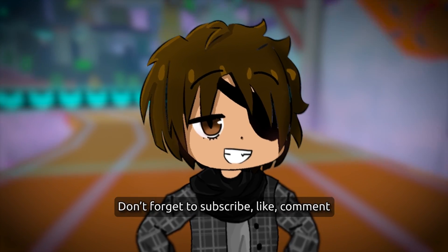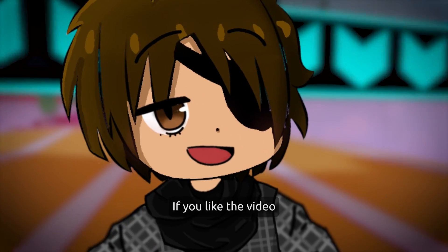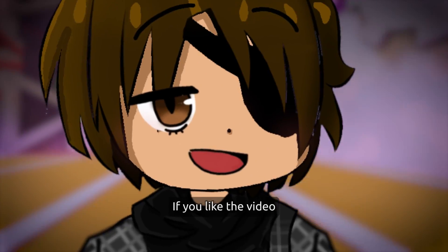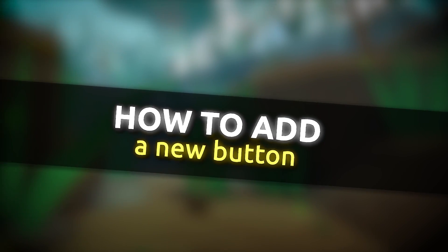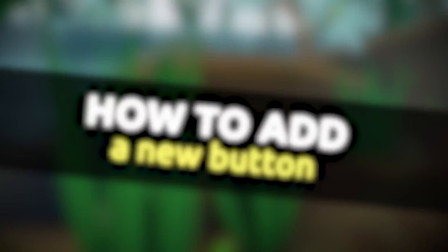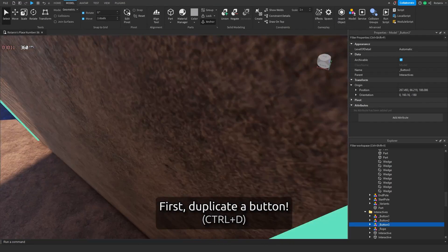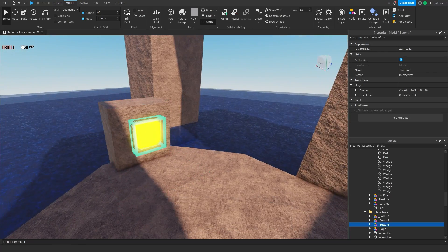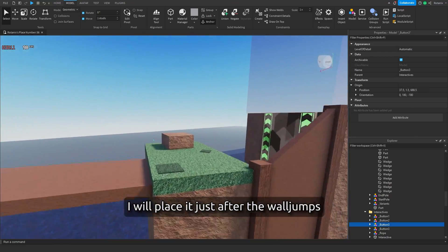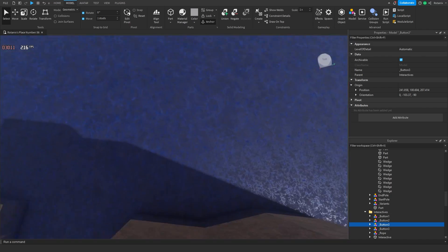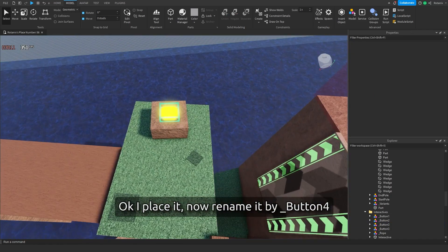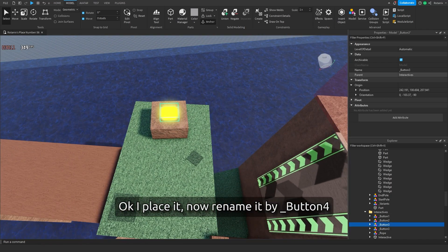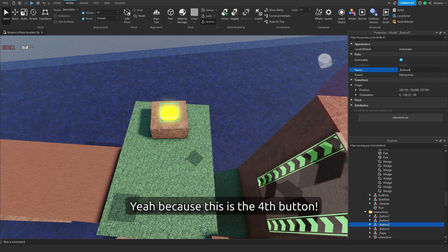Don't forget to subscribe, like, and comment if you like the video. First, duplicate a button. I will place it just after the wall jumps. Okay, I placed it. Now rename it to button four, because this is the fourth button.